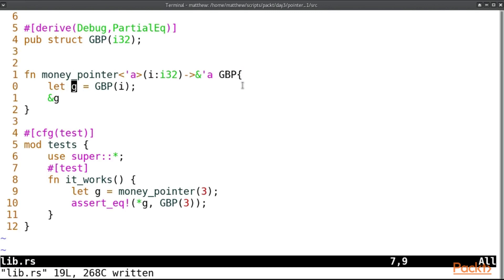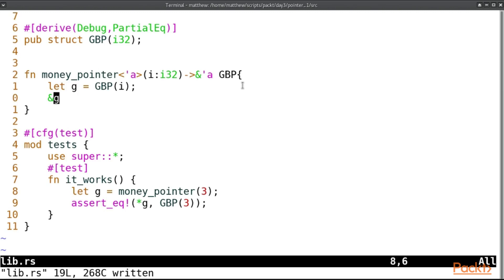So when we return it, this pointer is immediately invalid. In other languages like Go or Java or anything else, you can return a pointer without any trouble because they're all garbage collected. And so the g won't die as soon as it reaches the end of its scope. It will die when all of the pointers that are, when everything that's pointing to it is also dead. And then the garbage collector is called.